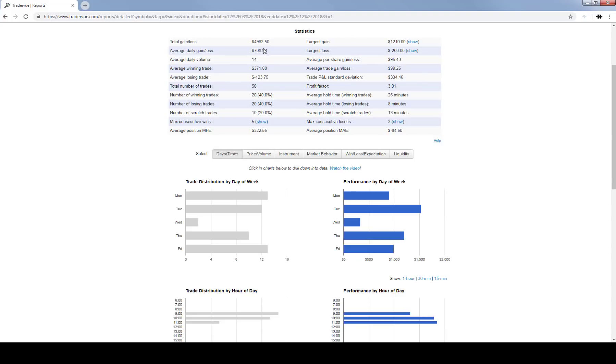And look at the win rate—the win rate here is 40%. So that's not a huge win rate, right? But if you look at the average winning trade at $371 and you look at the average losing trade of $123, that is a three to one reward to risk ratio.